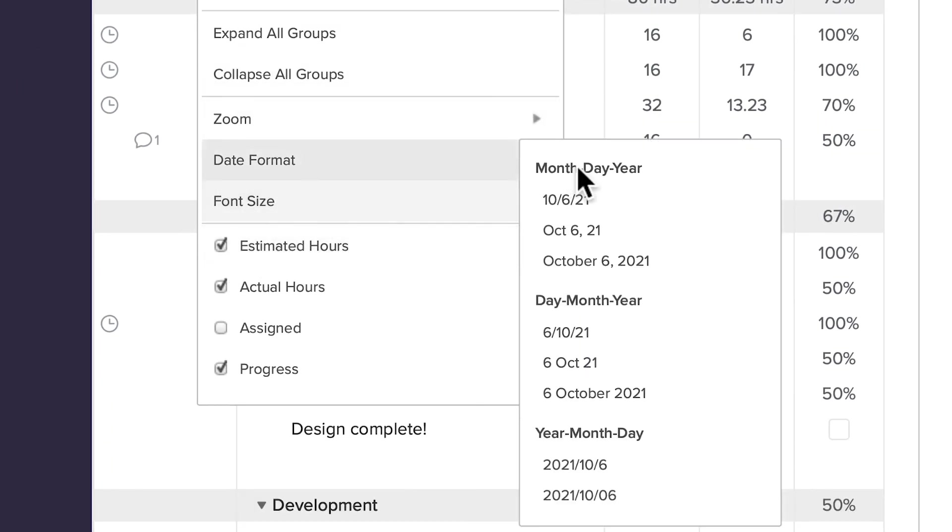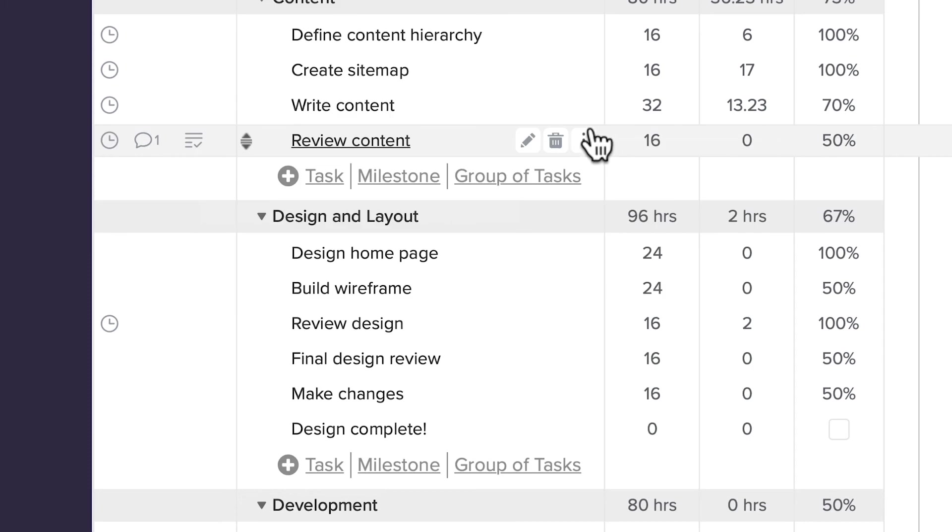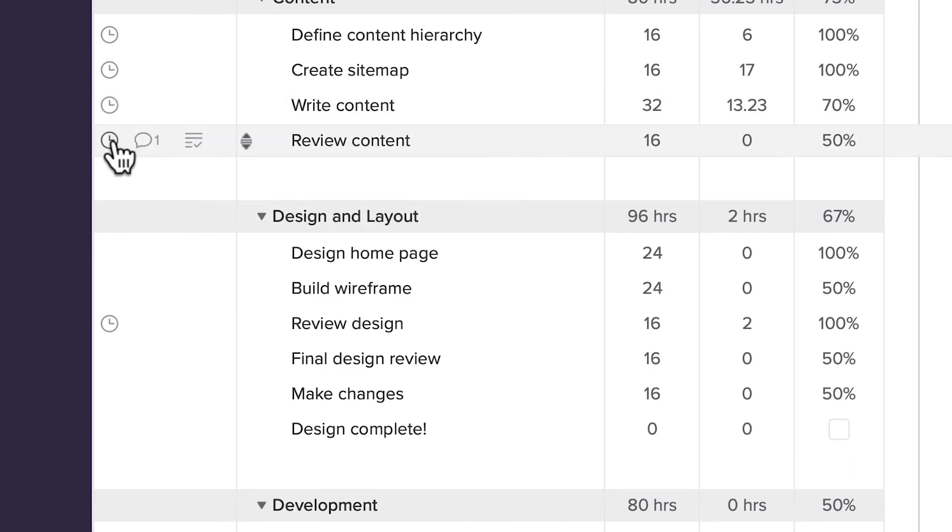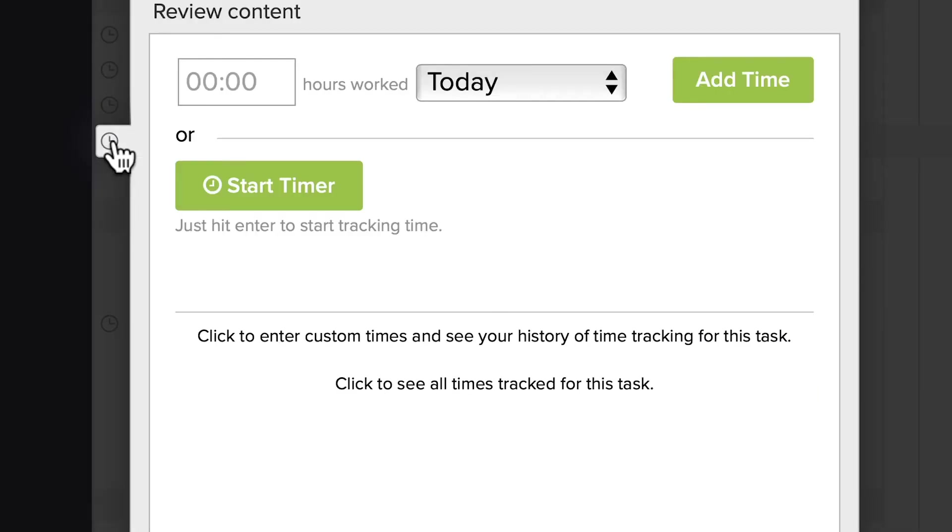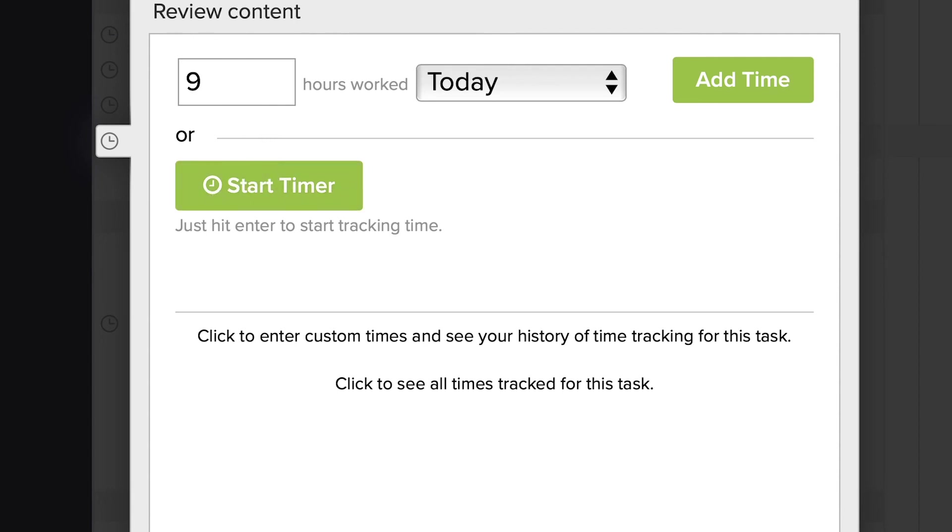Once you've assigned the hours to a task, the actual hours worked on the task can be tracked either with a Stop Start Timer or by manually entering the task's hours.